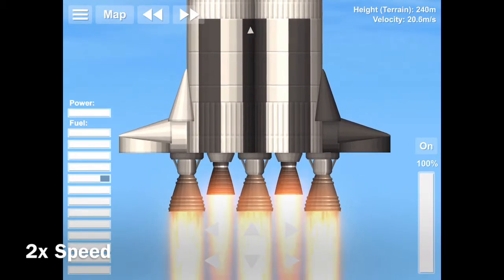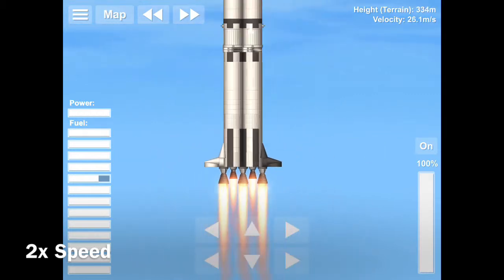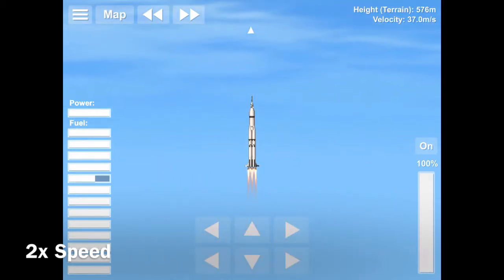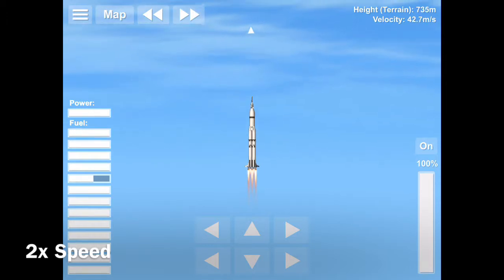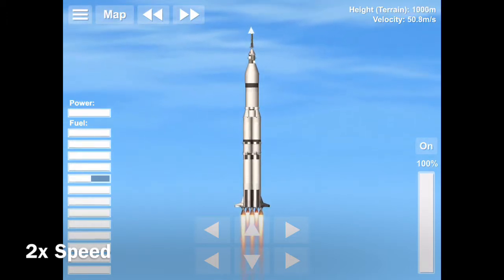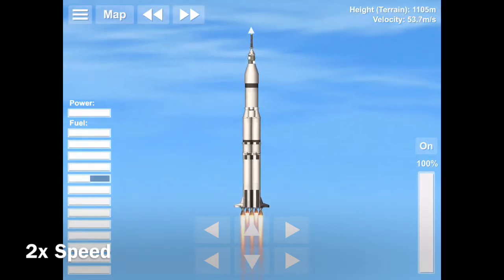On July 16, 1969, at 8:32 a.m., Apollo 11 lifted off. This would be the first mission to land on the moon, and possibly the most important space mission ever.